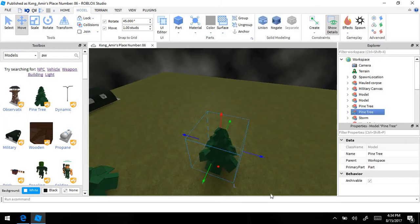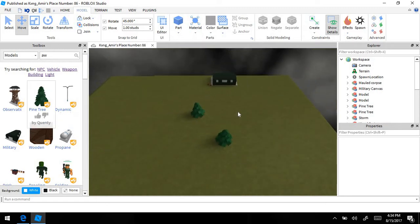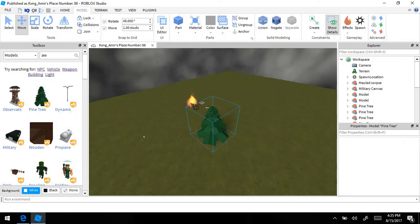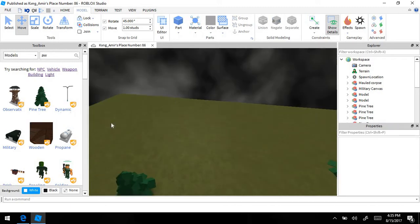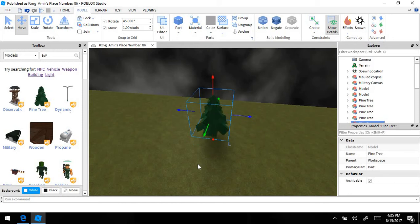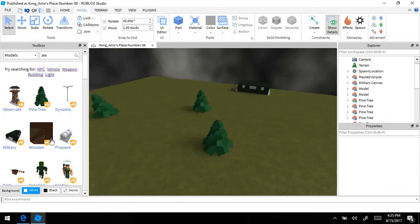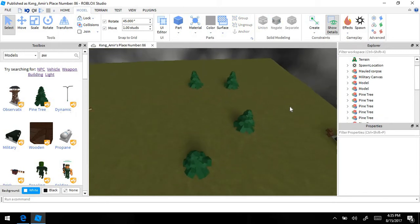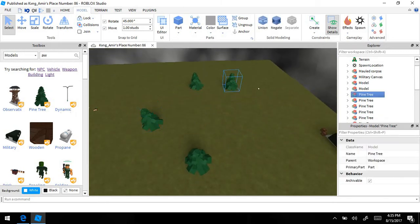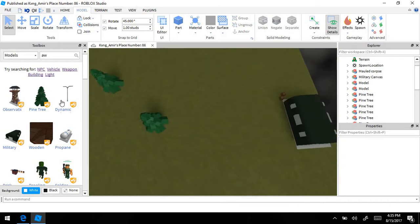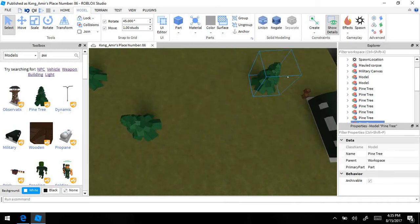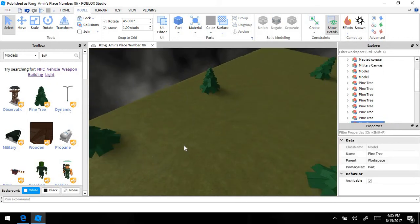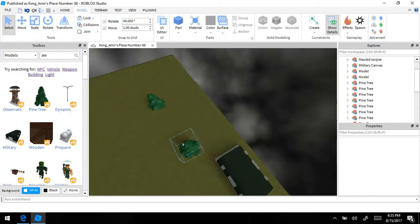We're going to add a couple trees — just place them around anywhere you want. This is just making the game look more real. Make sure the trees are all spaced out; you don't want your trees to be all next to each other because it's going to look stupid. Yeah, this looks pretty good.